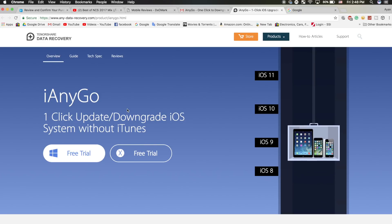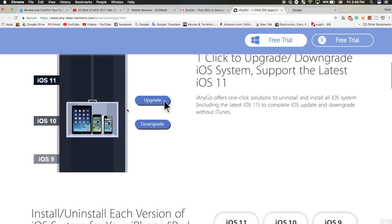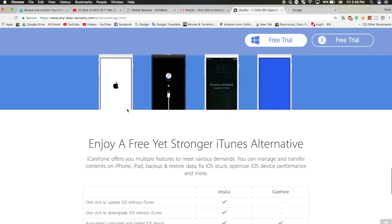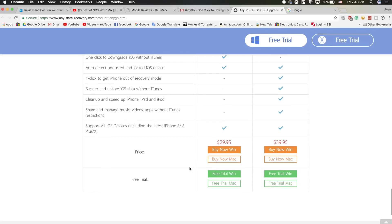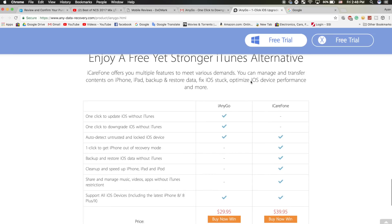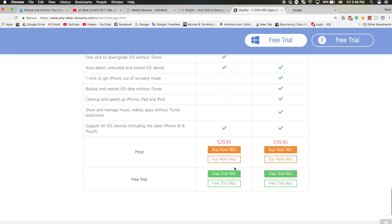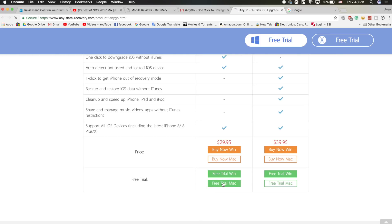Once you're there, scroll down to where you see iAnyGo and either buy the product or download the free version. For today's video, I'm downloading the free trial for Mac. If you're on Windows, click on that option. Wait for the application to download and then install it.